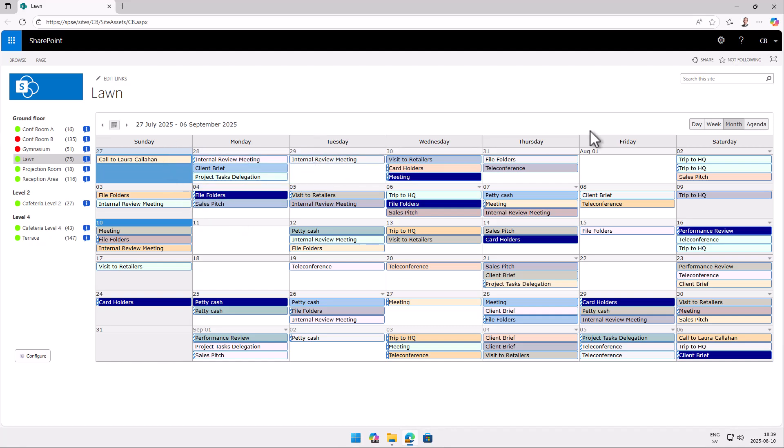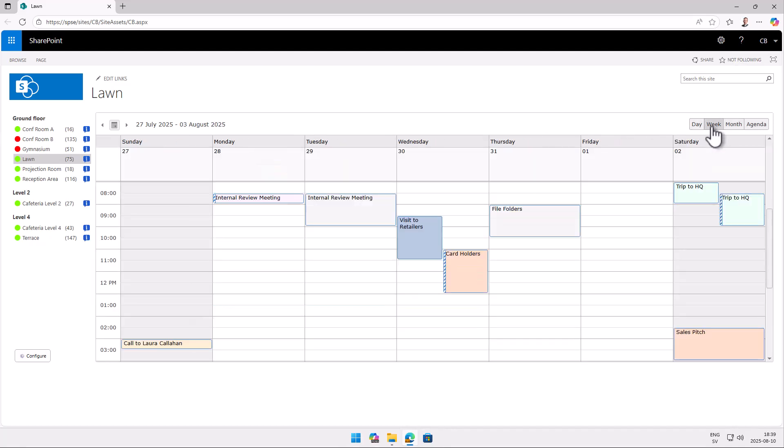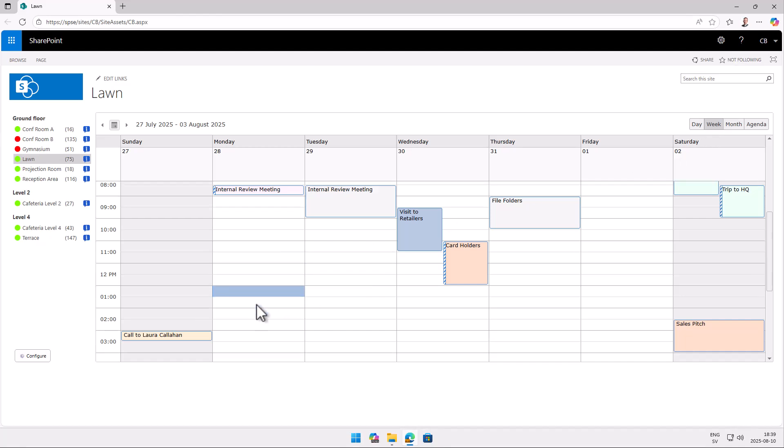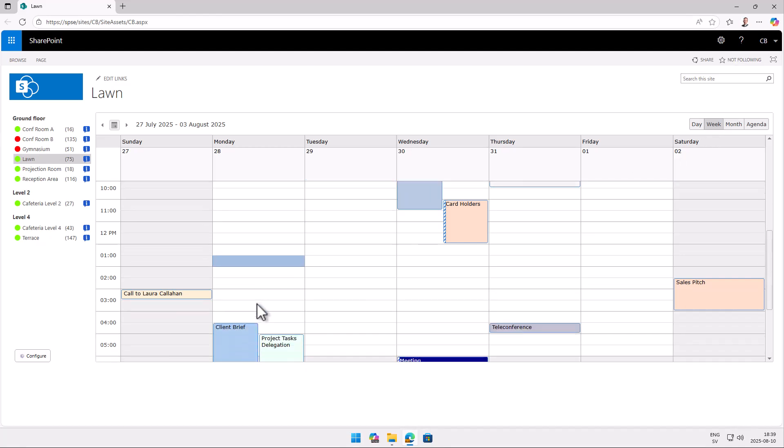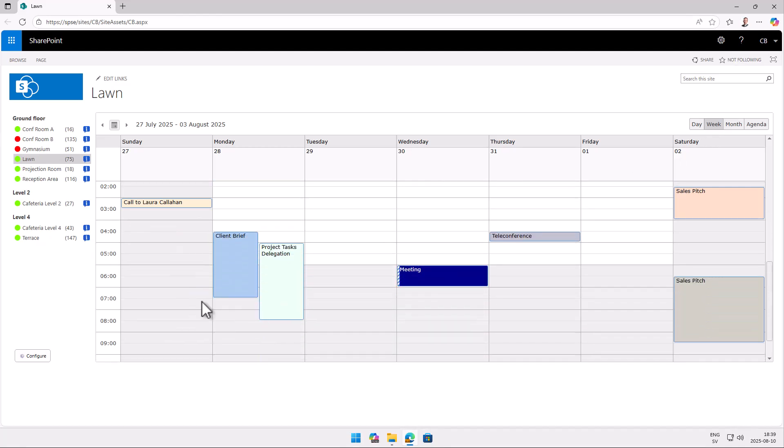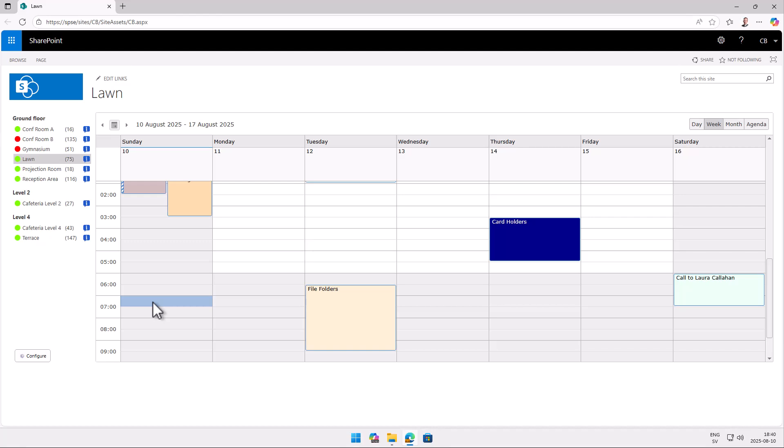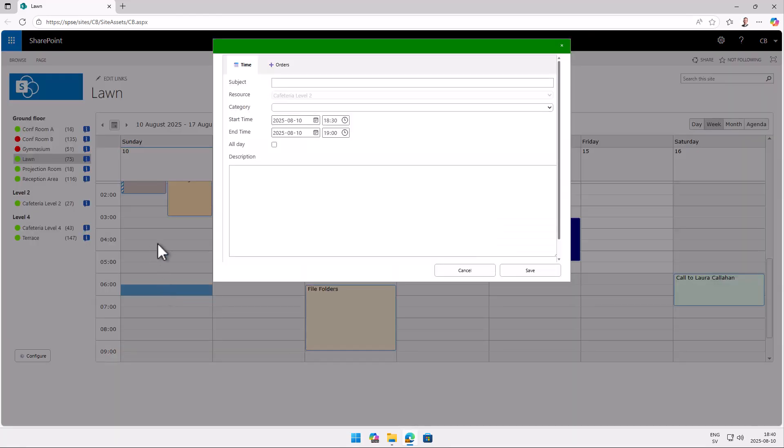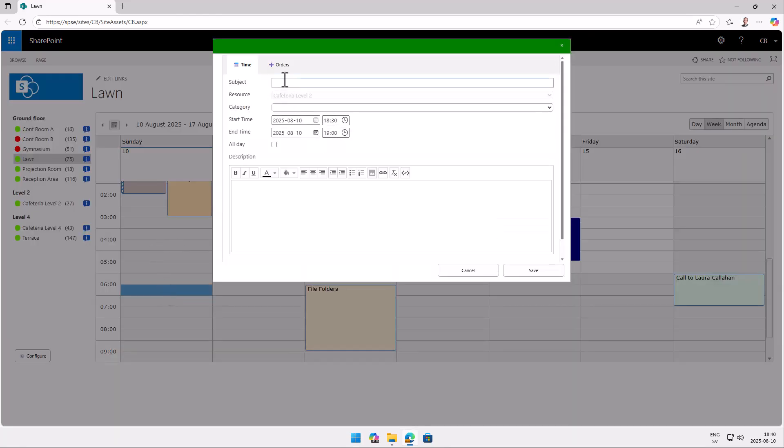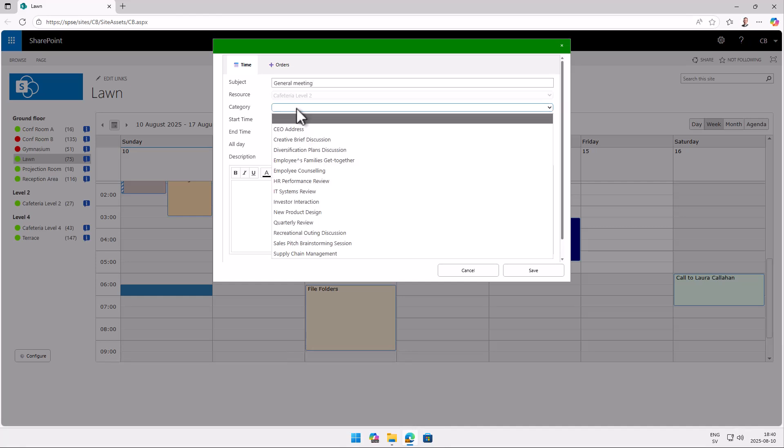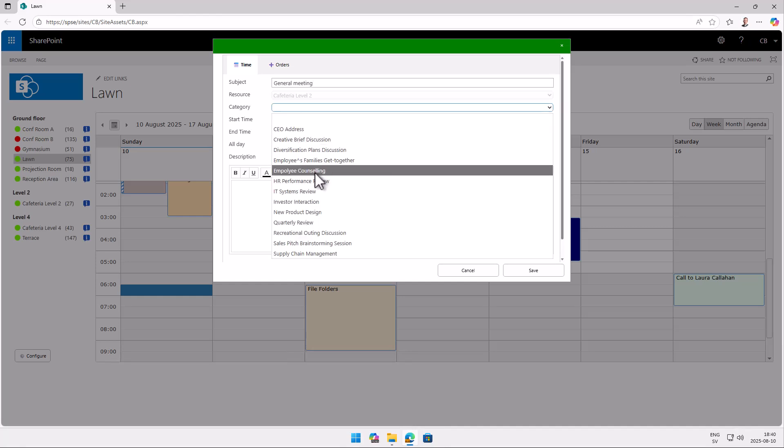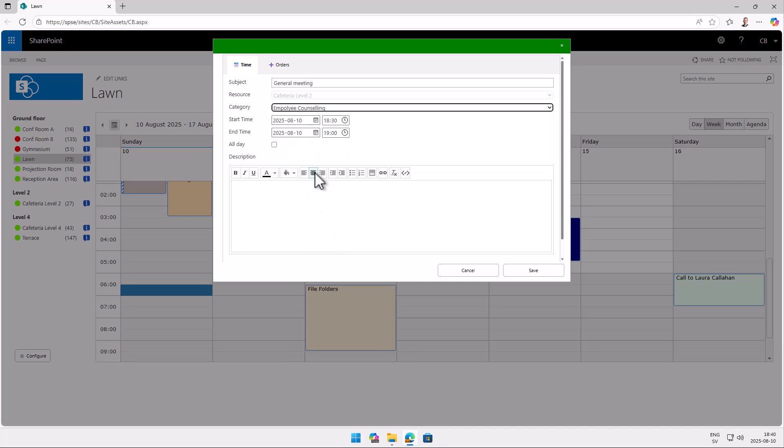What you usually want to do with this application is of course book a resource. And it's very easy to do that. You simply go to the calendar that you want to book and click on the time where you want to book. So I'm just going to double click right now here at the lawn. So I'll have a general meeting there. And then I'll select the category for it. And that is what controls the color of this event.